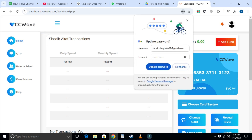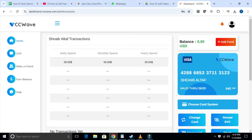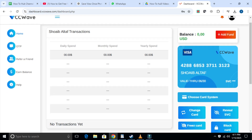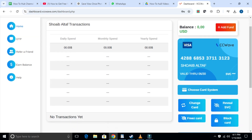After logging in, you will see the homepage with options like refer a friend, balance, and help. In the middle part, you'll see your transaction details like daily spent, monthly spent, and total spent. If there are no transactions yet, it will be blank. On the right side, you will see balance 0.00 and information about your card.